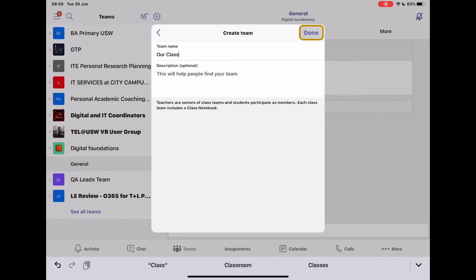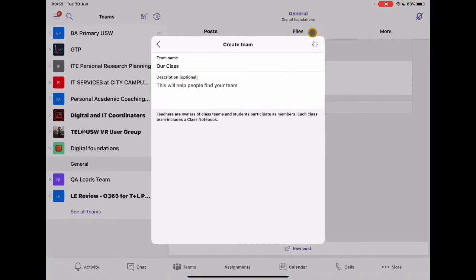And then you can put in a description, this class is about X, Y, Z. That's completely optional. I'm just going to click through to Done.